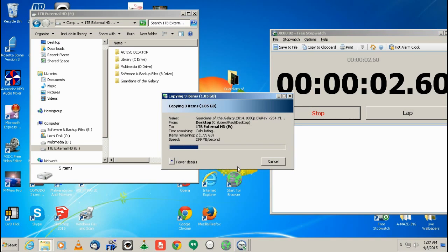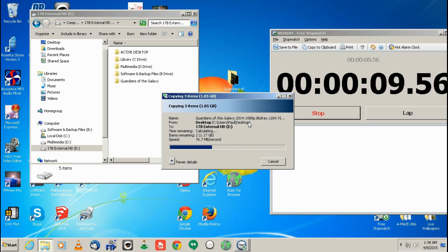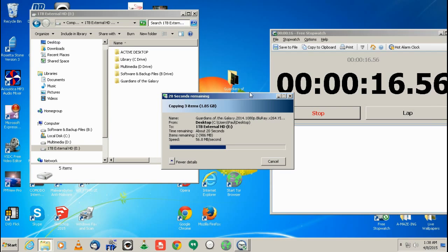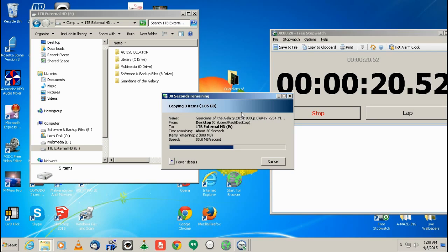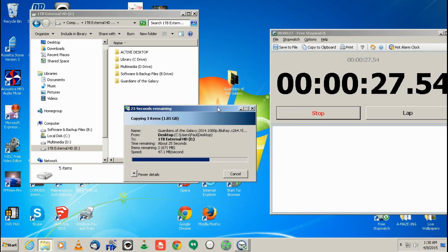So right now we're copying with the USB. And it always seems to start out fast, but USB 2.0 usually hovers between like 40 and 60 megabytes a second when transferring files to it. So this 1.85 gig will probably take maybe a minute. I'm thinking close to a minute. So let's see how that goes.